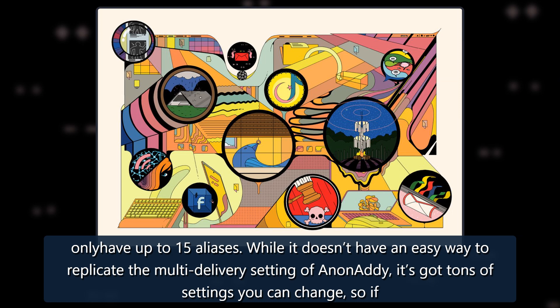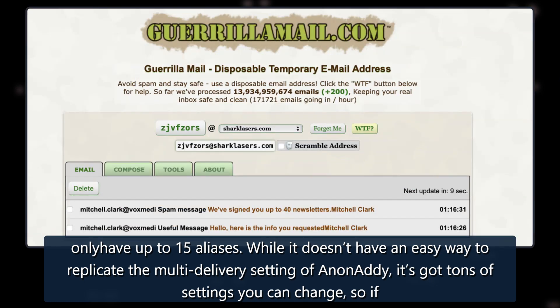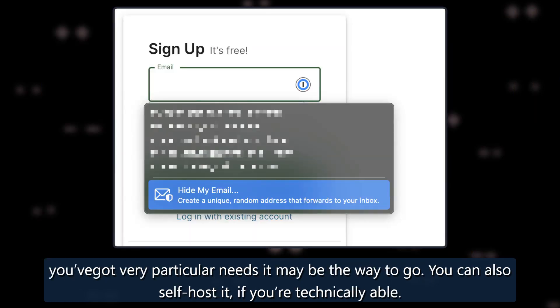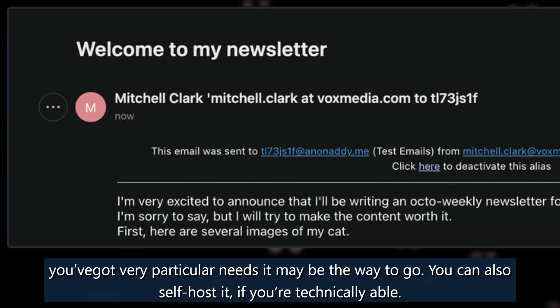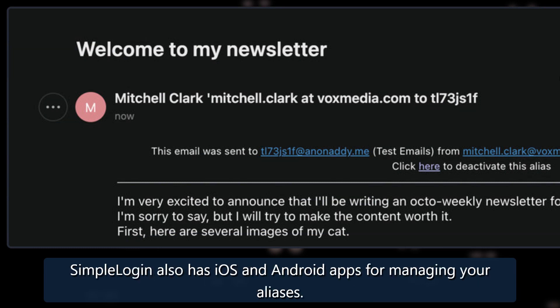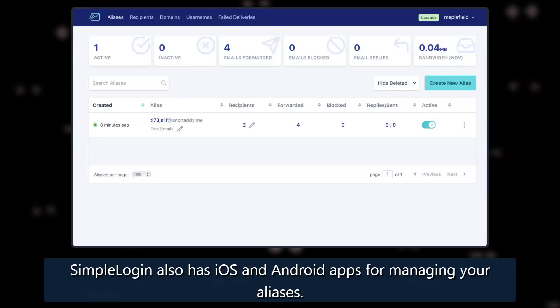While it doesn't have an easy way to replicate the multi-delivery setting of Anonaddy, it's got tons of settings you can change, so if you've got very particular needs it may be the way to go. You can also self-host it if you're technically able. Simple Login also has iOS and Android apps for managing your aliases.